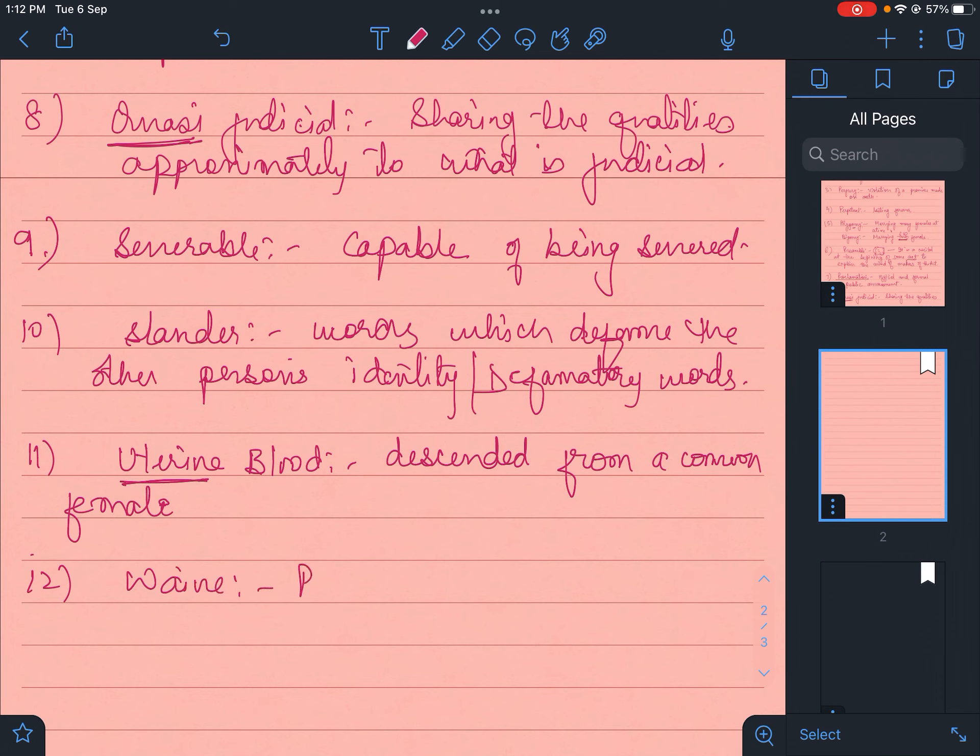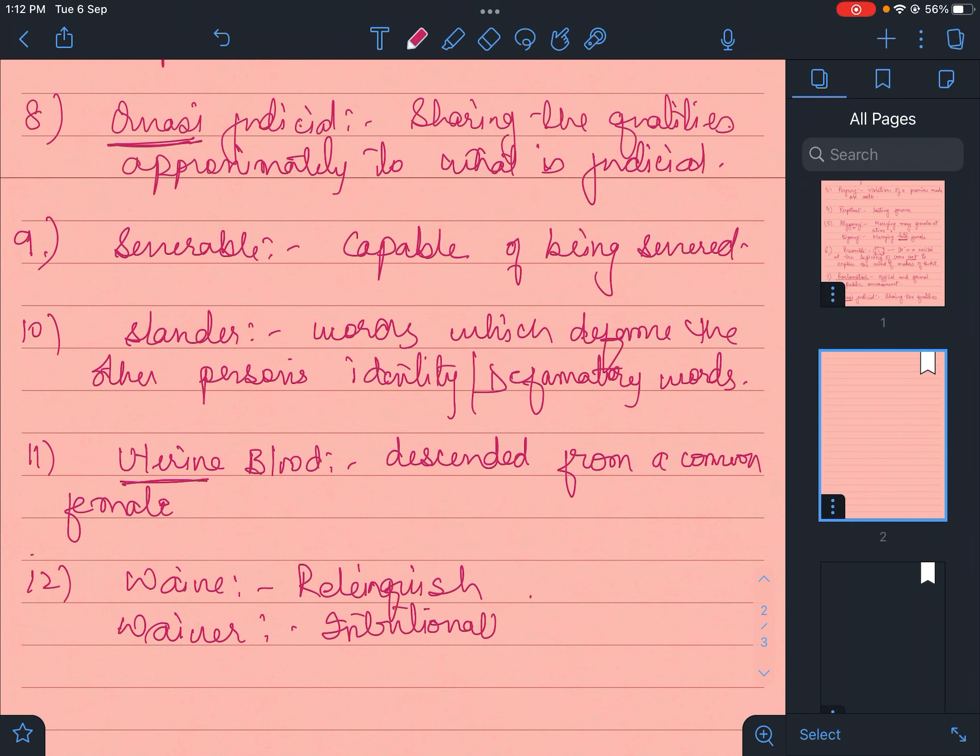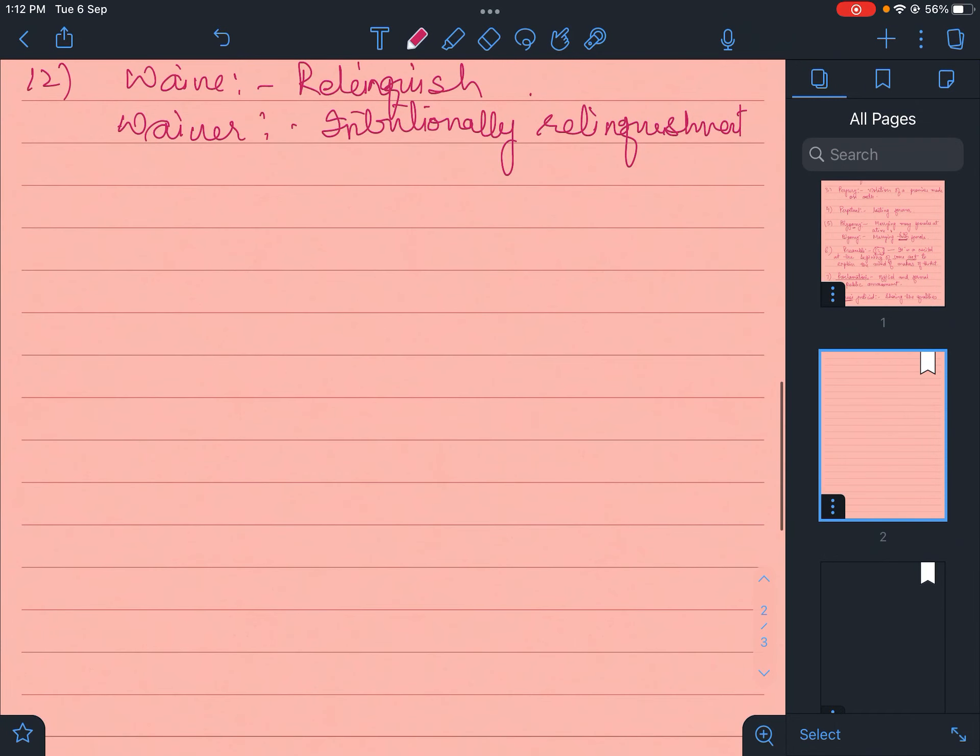Waive is relinquish - to release, to give up your rights, to abandon your rights. And waiver is intentionally relinquishing the right. Like right to life is your fundamental right, but you're intentionally leaving it.